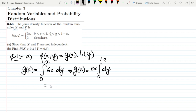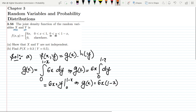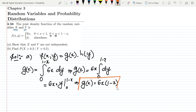Evaluating the integral, we get 6x times y evaluated from 0 to (1-x). So ultimately g(x) equals 6x(1-x). This is our marginal density function for X.